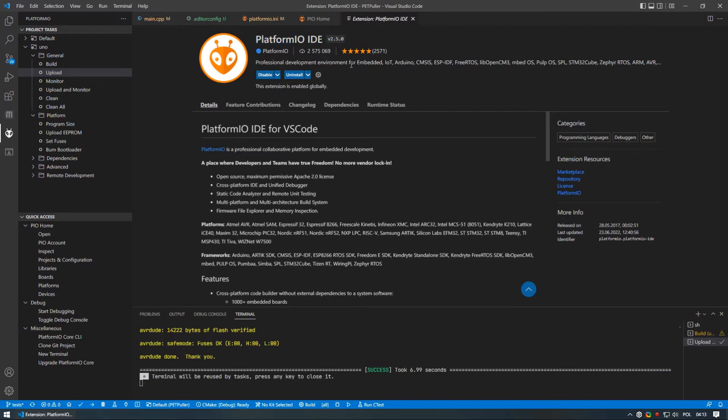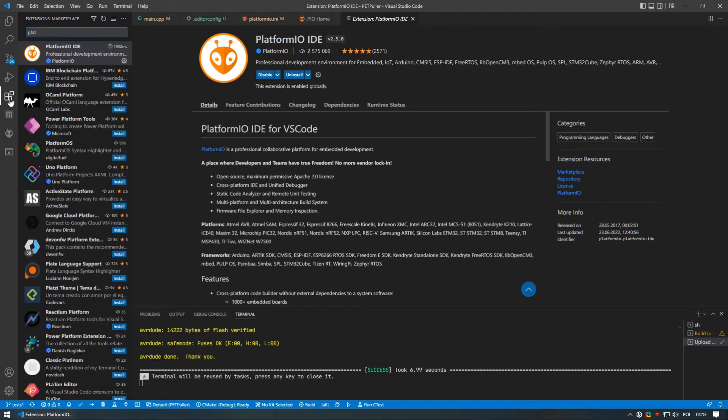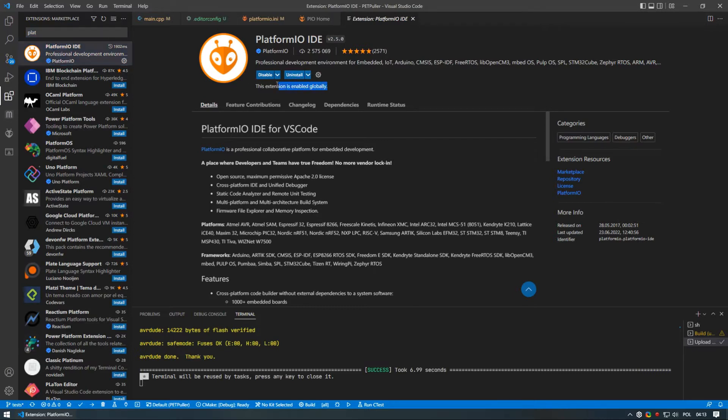Once you open up a project, install PlatformIO extension by clicking the extension button. Then search for PlatformIO and click install button followed by restarting your editor. You should be good to go at this point.